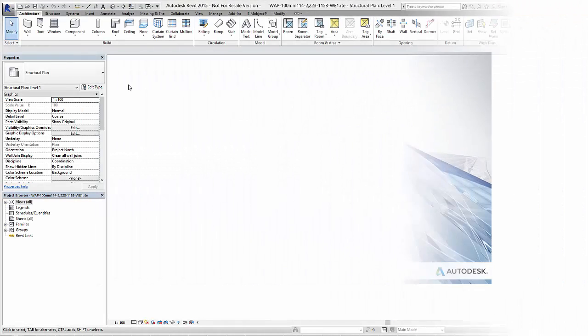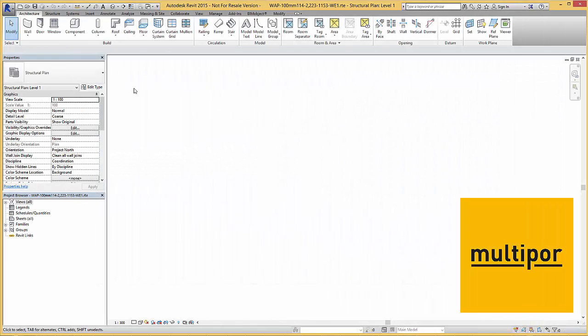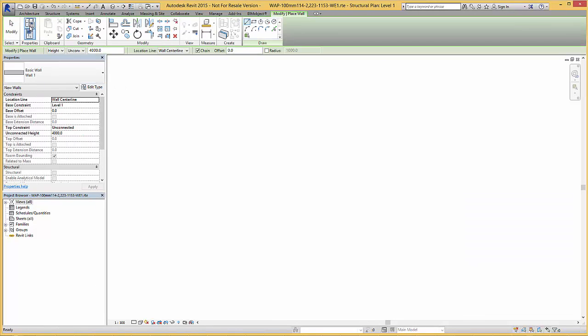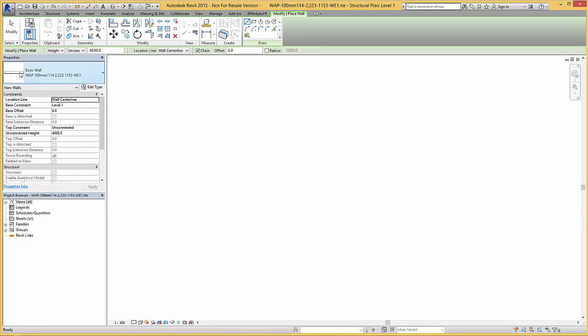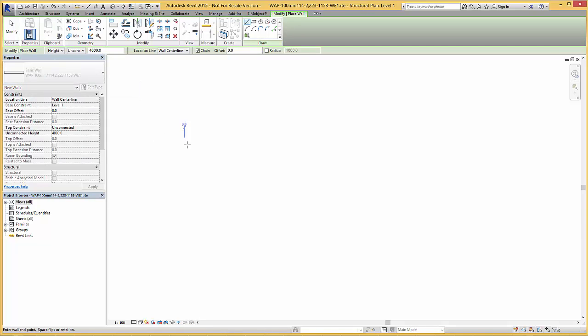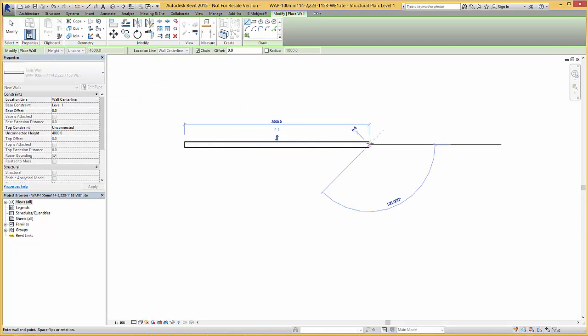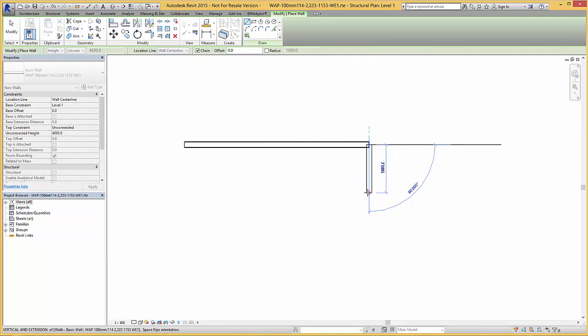So back in Revit 2015 open the downloaded RTE file and choose the wall tool in architecture. Now select the properties and choose within the drop down menu the MultiPore WAP composite and sketch a wall.